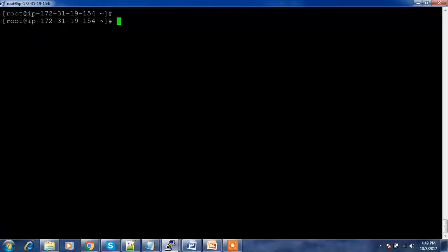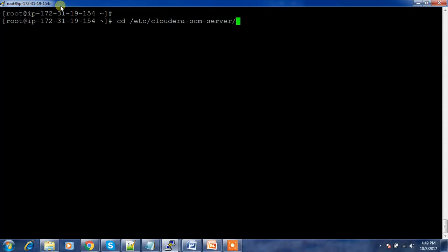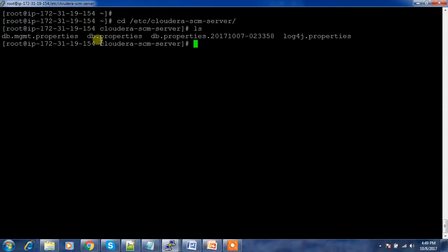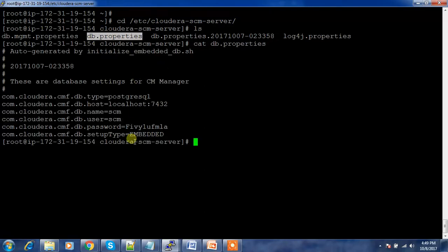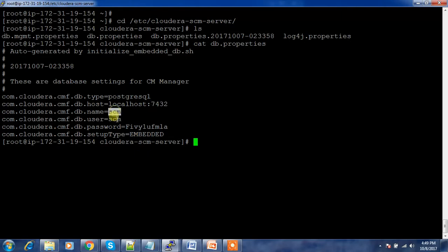Let's log into our Cloudera Manager server using PuTTY, then go to the directory /etc/cloudera-scm-server. Inside that you can see the files db.properties and db.mgmt.properties — you need to take a backup of both. This file contains the password, username, and other connection details. Looking into the file, you can see the DB type is PostgreSQL, it's running on port 7432, and the username, DB name, and password are listed there.